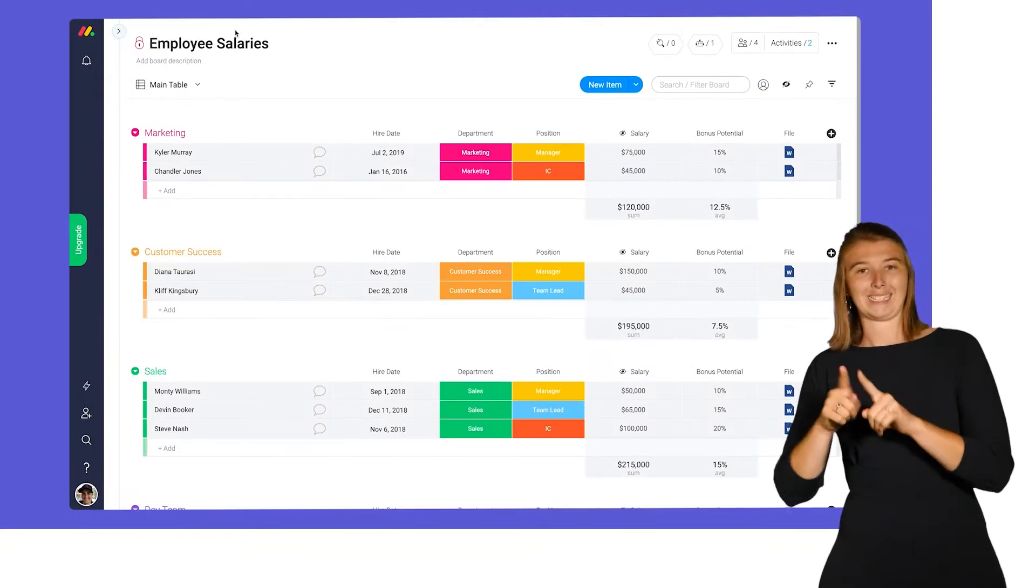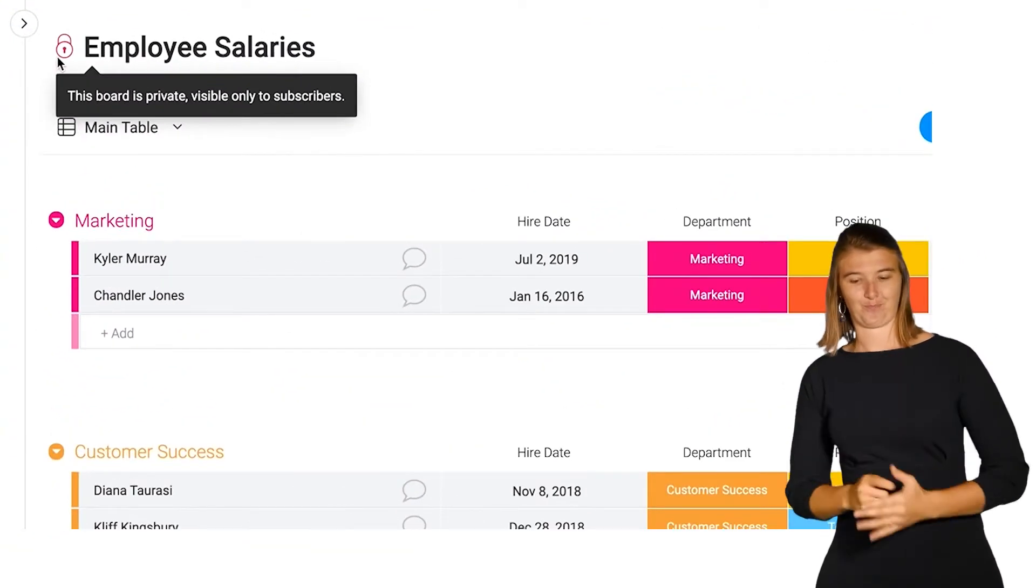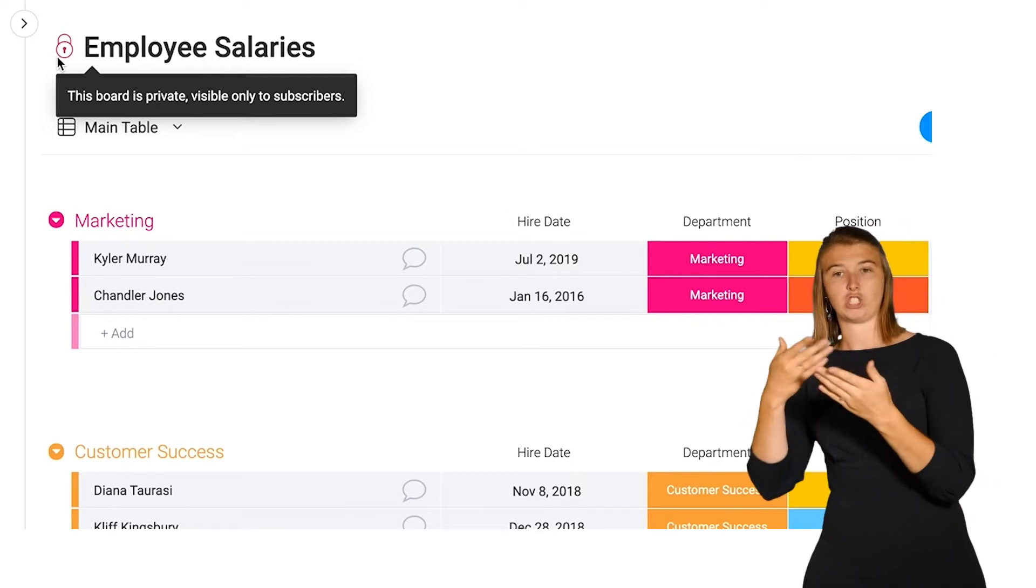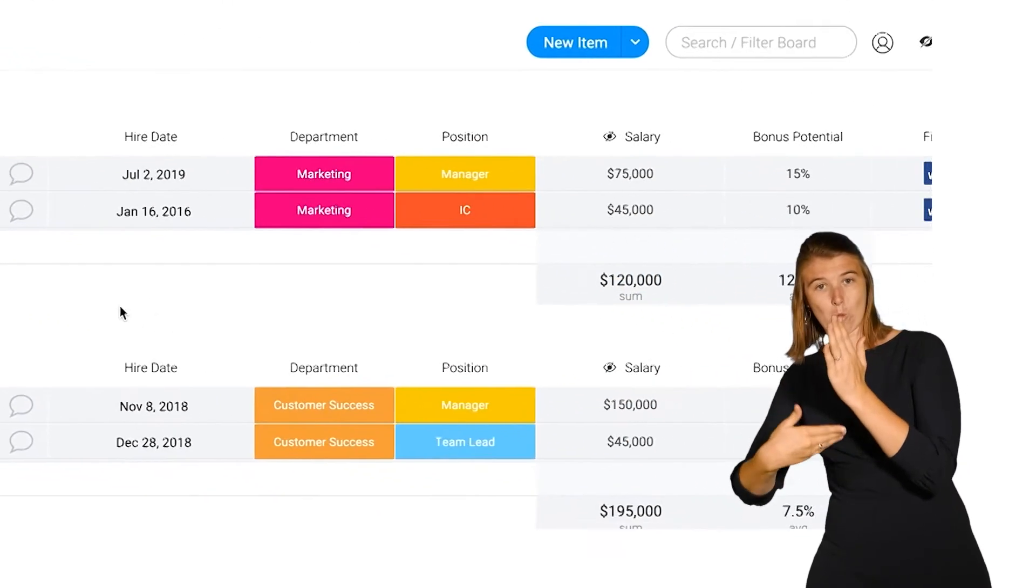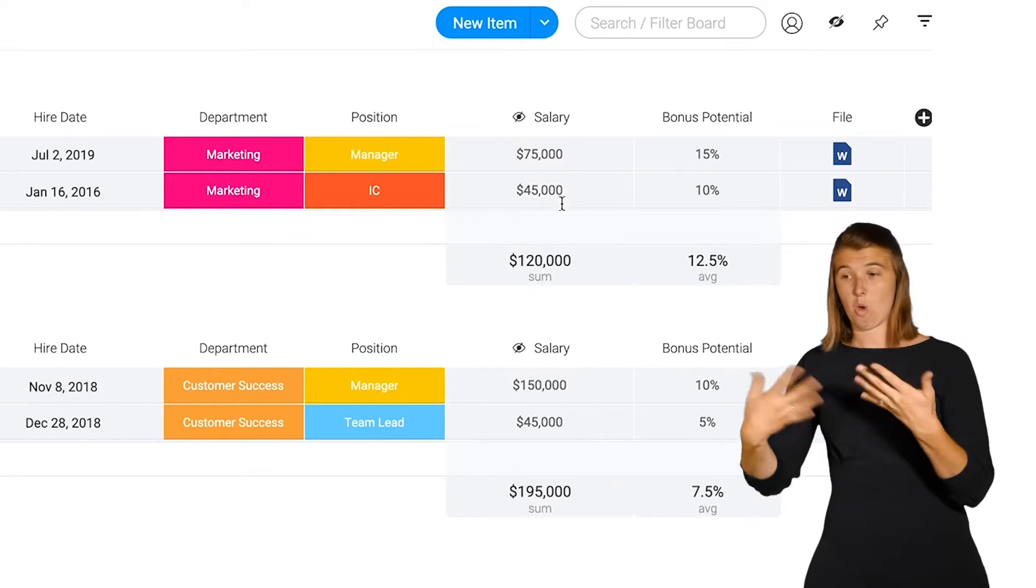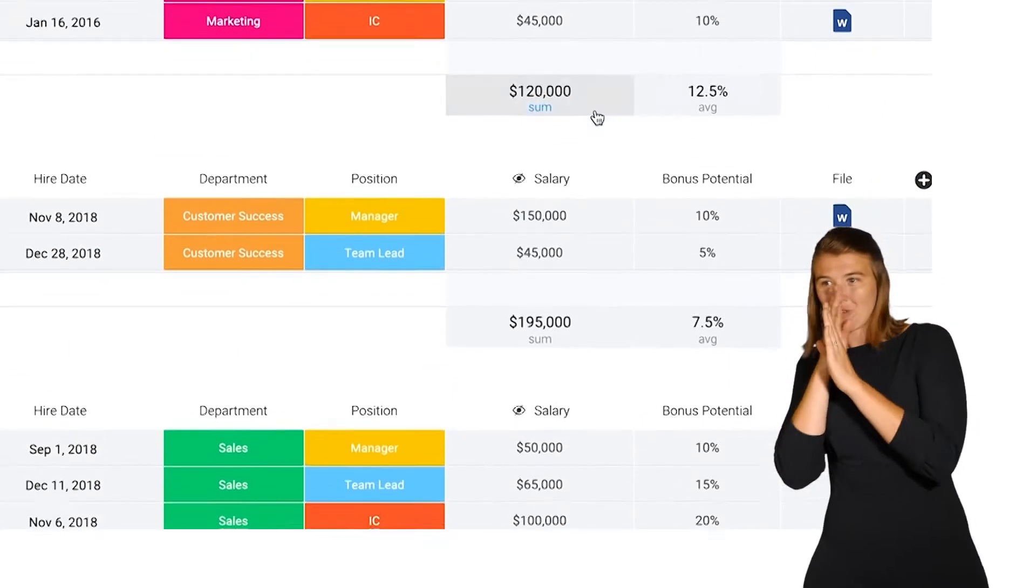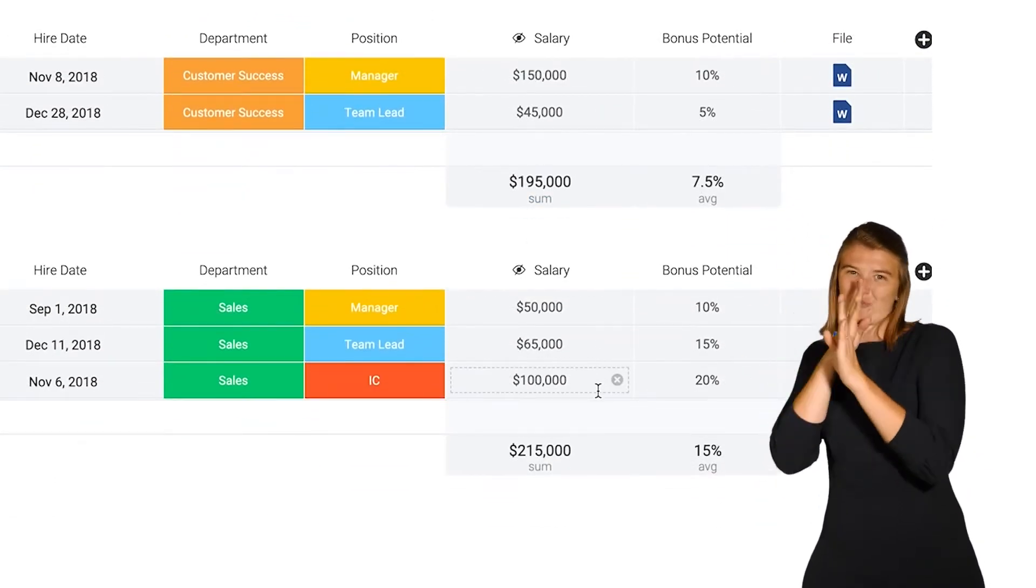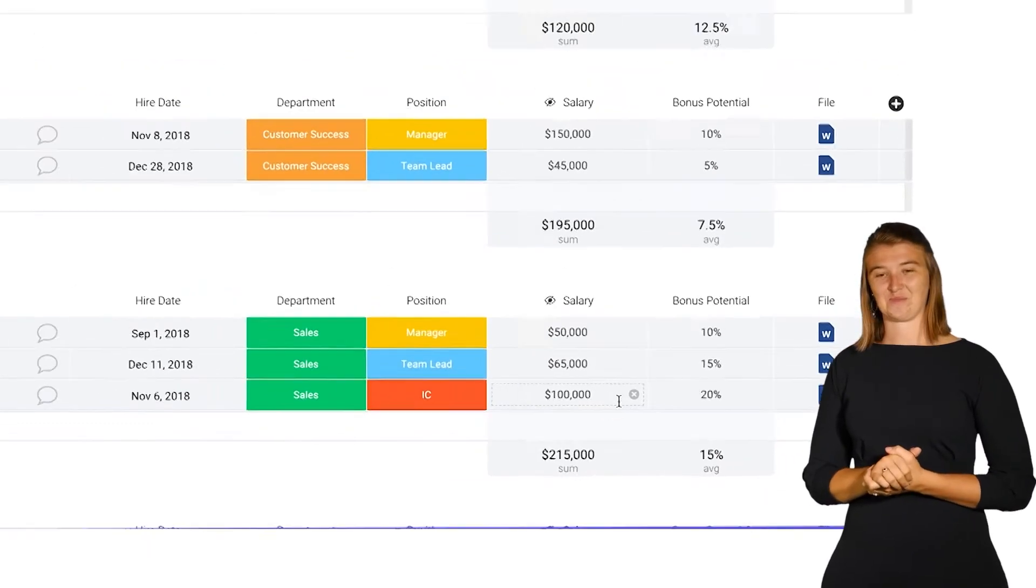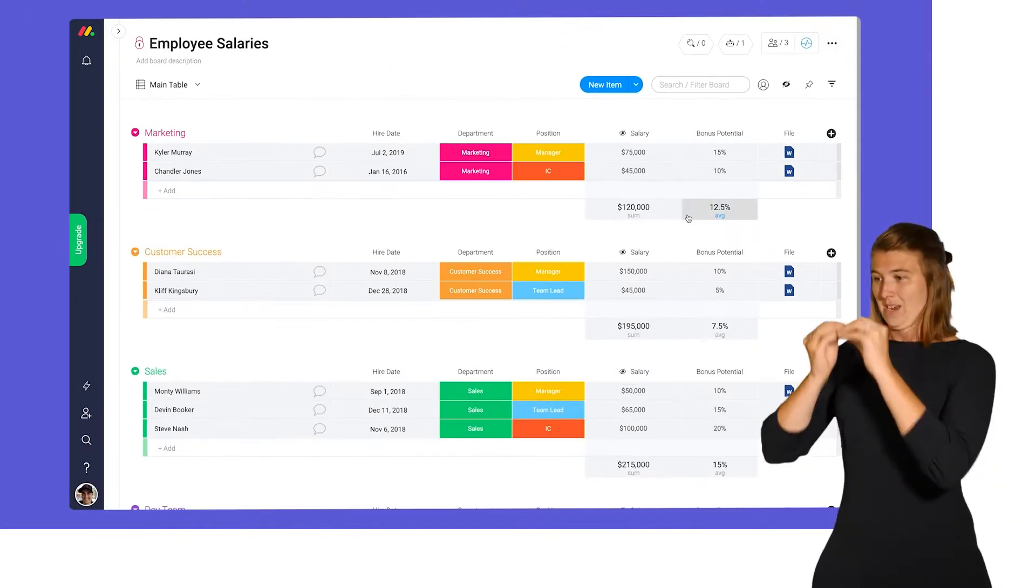Finally, we have private boards. From HR to payroll to that screenplay you're not quite ready to reveal, private boards are great for housing anything you want to keep, well, private. Initially, private boards will only be seen by the user who creates them.